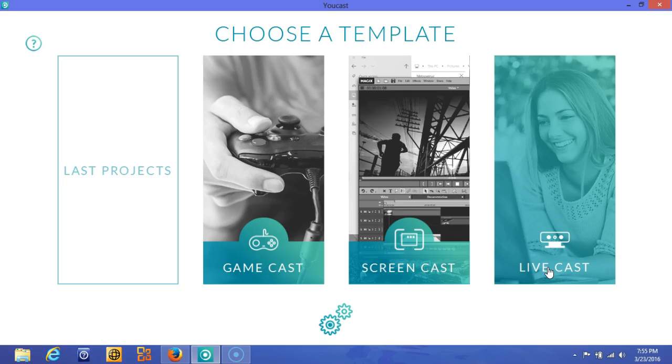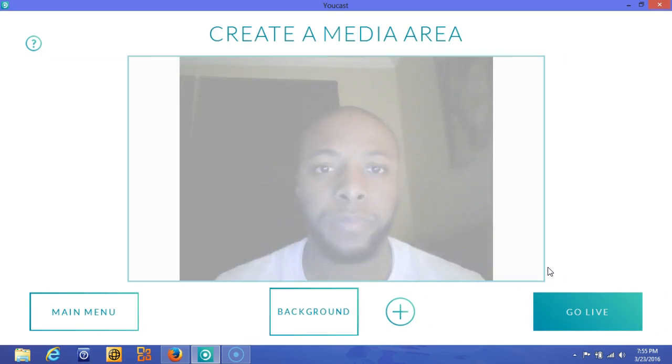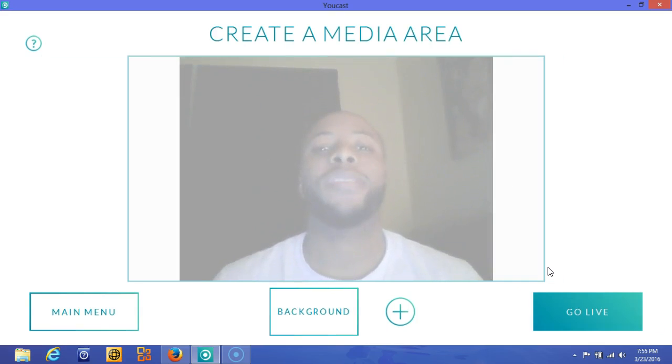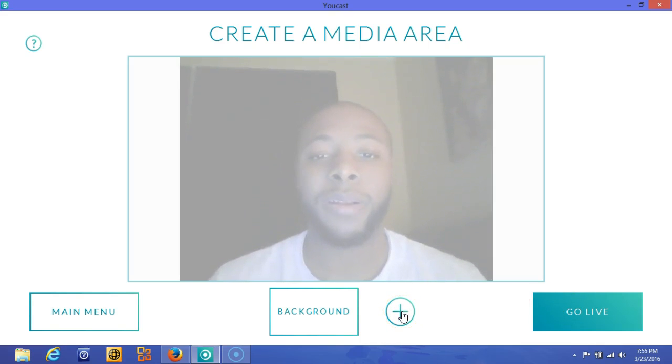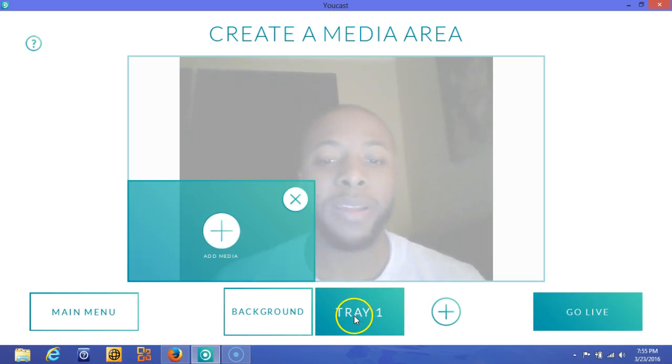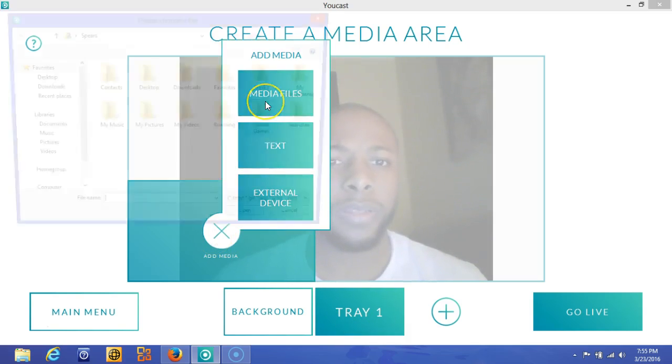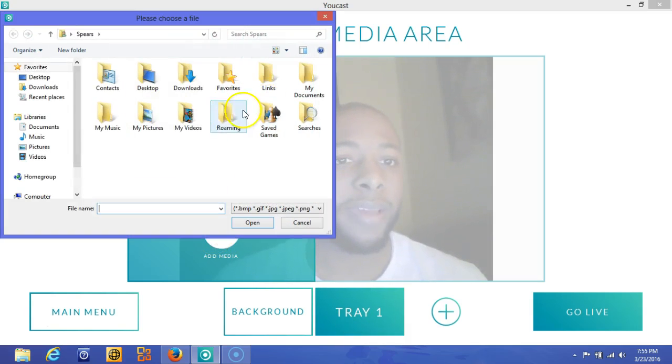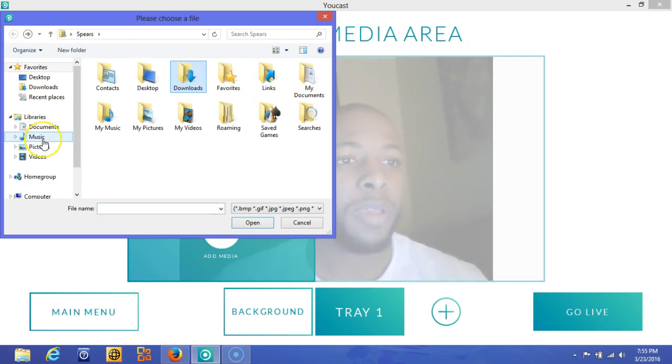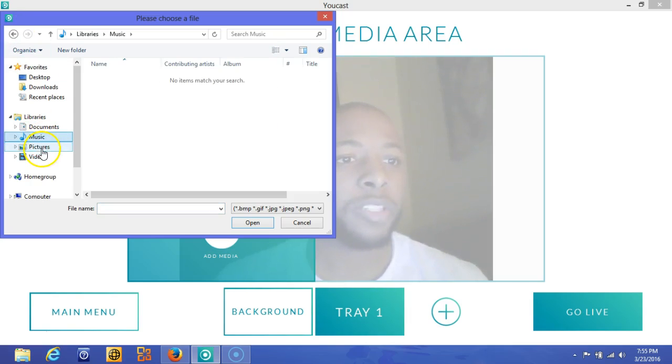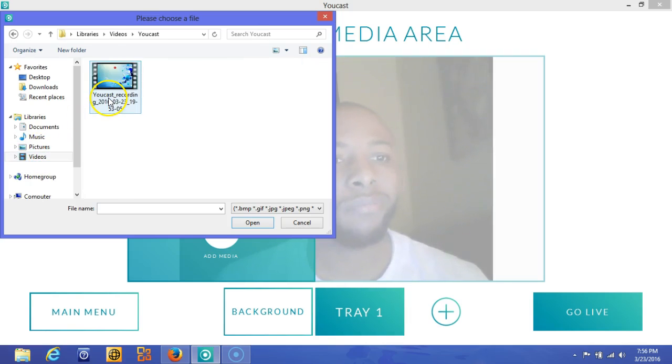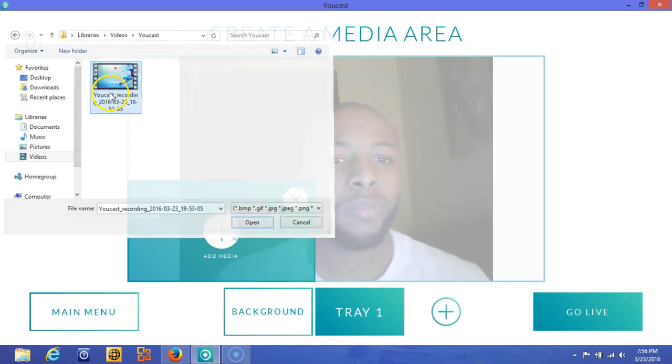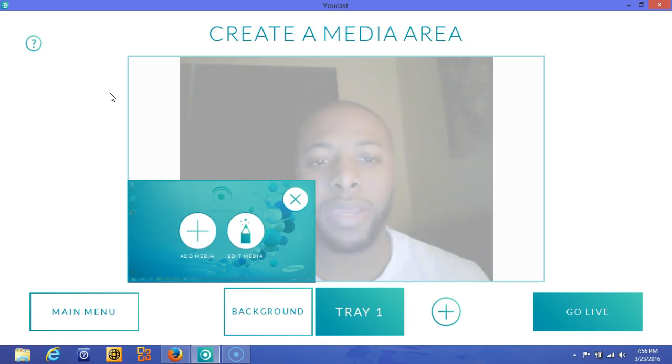Then we'll be ready to do the live cast. So as you can see, here I am, and you're able to load up some things here in the tray. I'm going to attempt to just load up some media here. This is a fairly new laptop I have so I don't have much on here. So you can maybe add that media. Okay, so that's there. I'm just going to go ahead and go live.